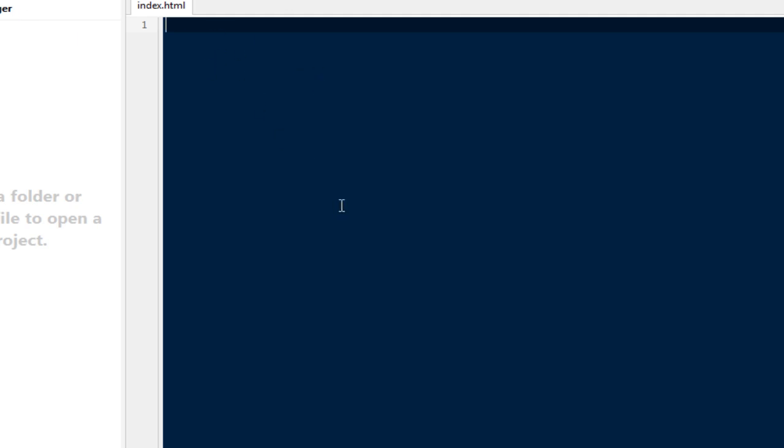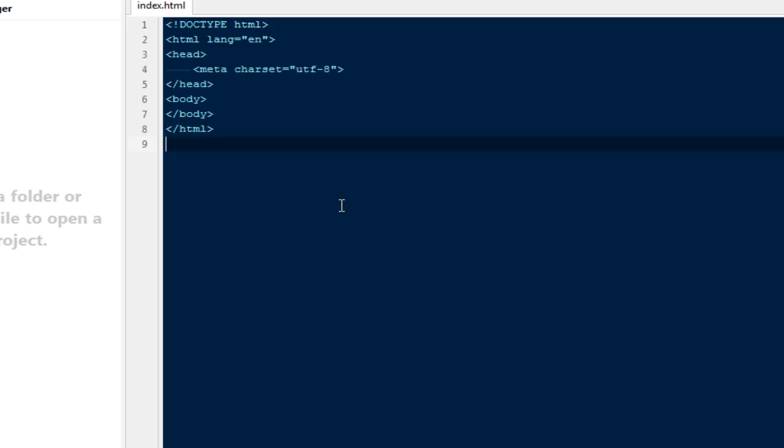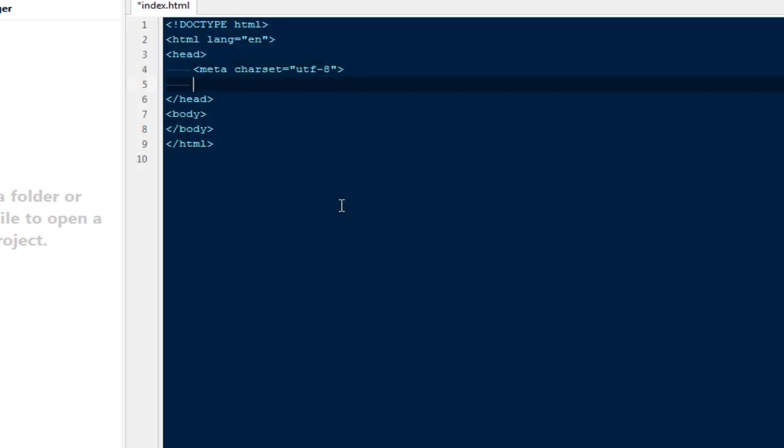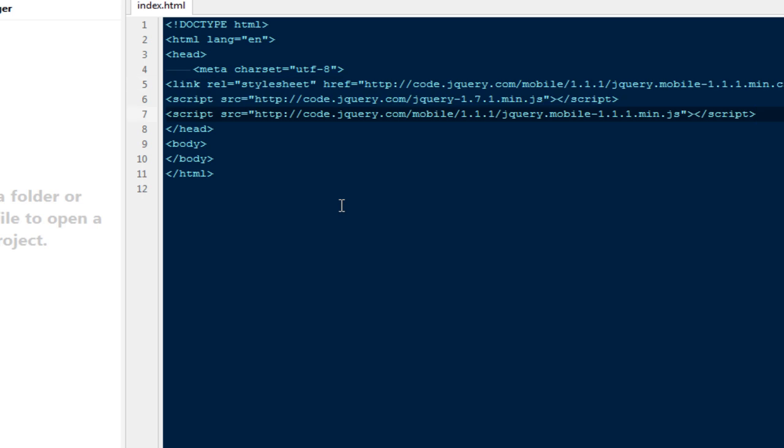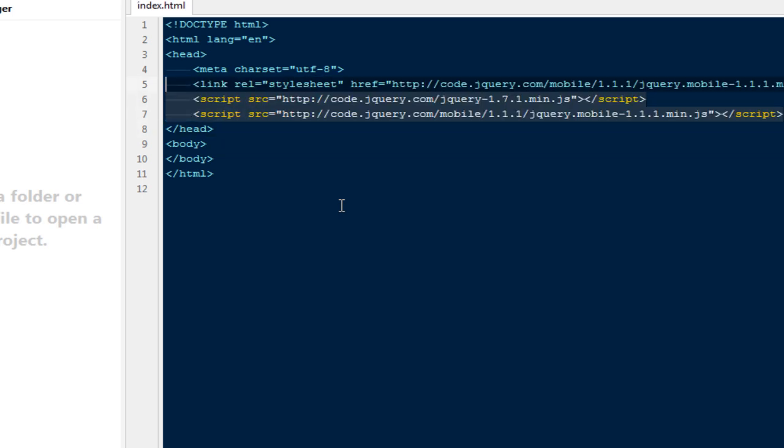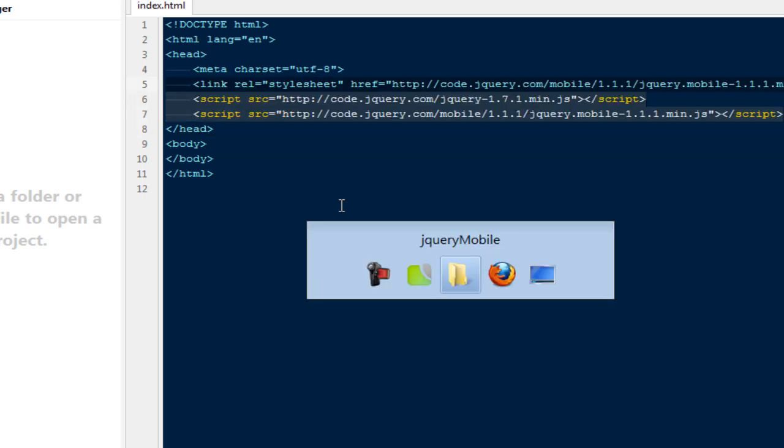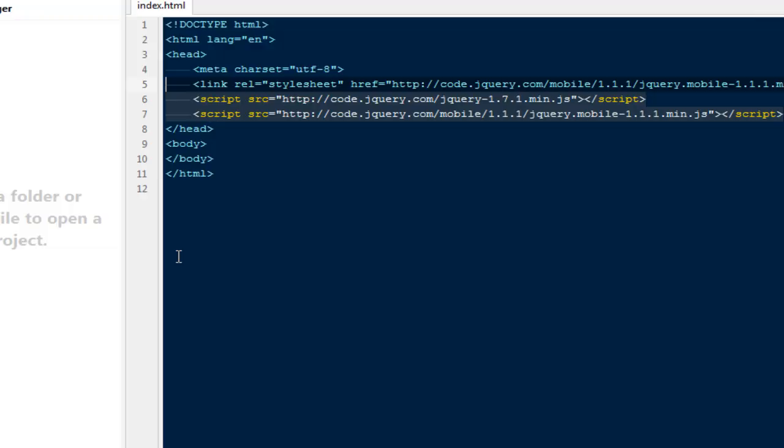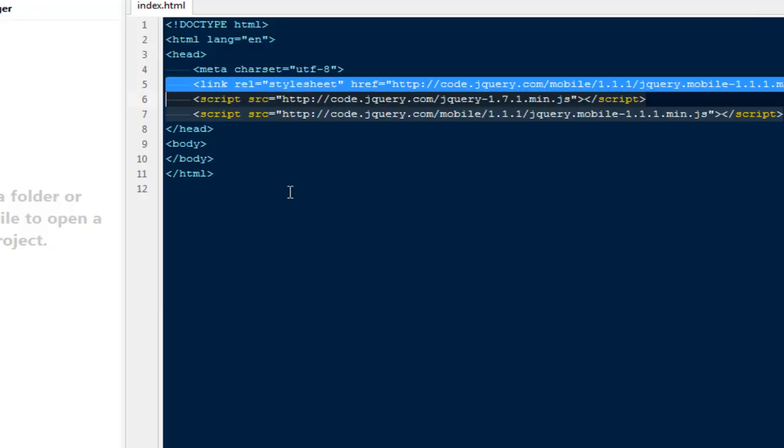Here I'm going to start my HTML template. In the head section, I'm going to paste all three links that I copied from their website.